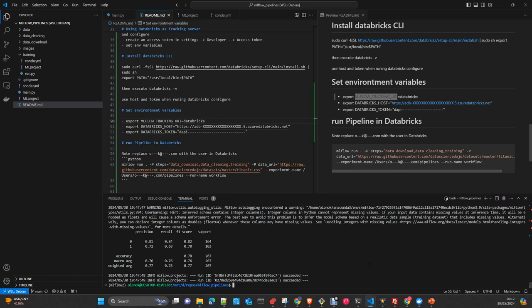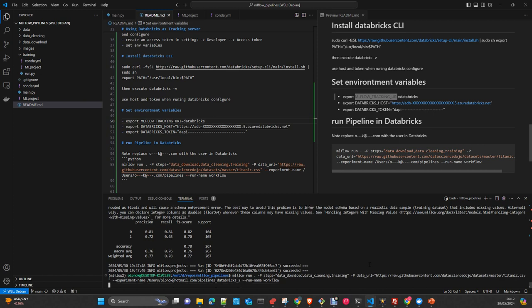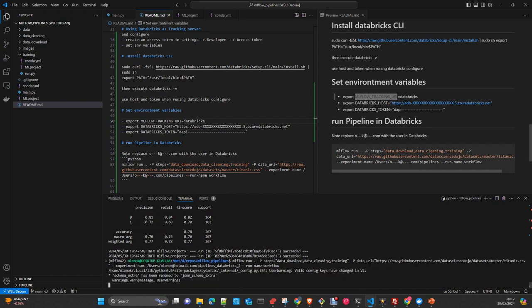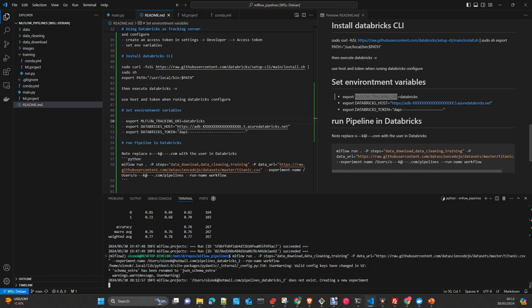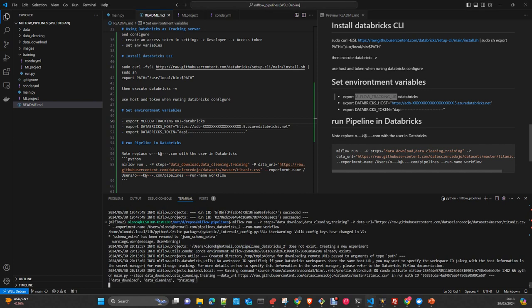We will run it again. So now change Databricks, Databricks2. I change the name of the experiment. And now we will start. You see here, there is dash and create a new one. Now let's go to the Databricks.